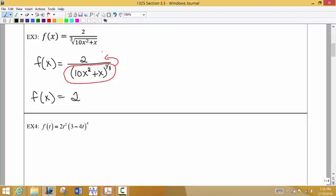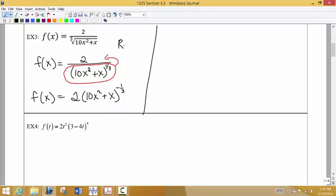When we move the expression to the top, the exponent changes sign. So we put the function in parentheses raised to the negative 1 third power. So far, all we've done is rewrite the original function — we have not yet taken the derivative.